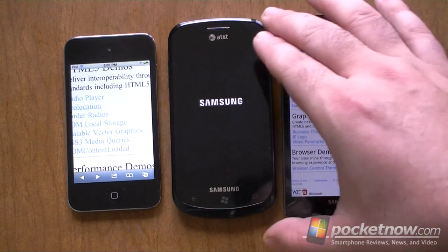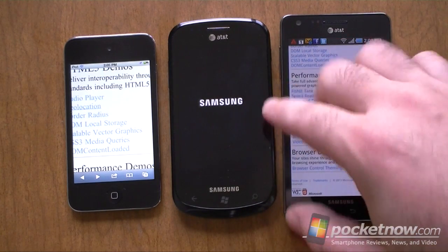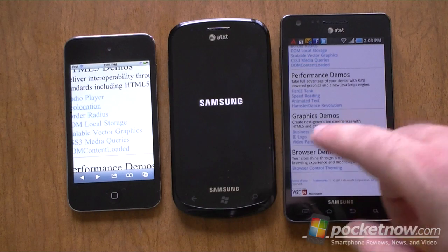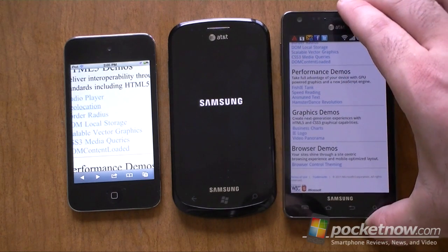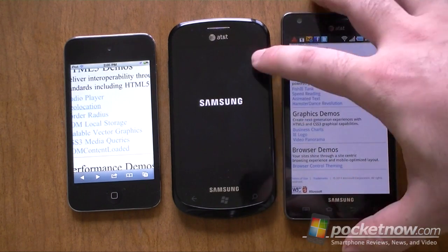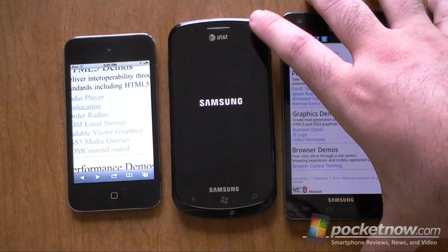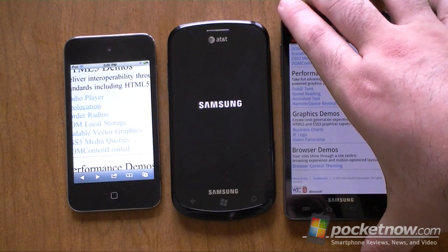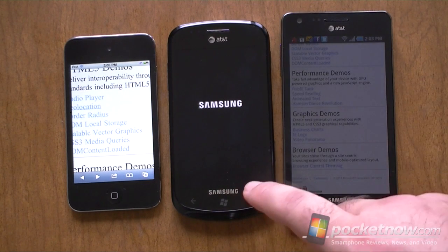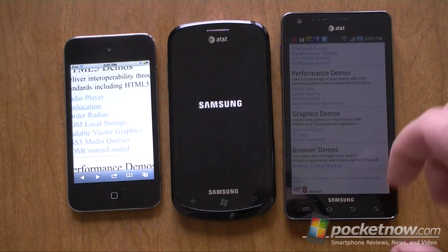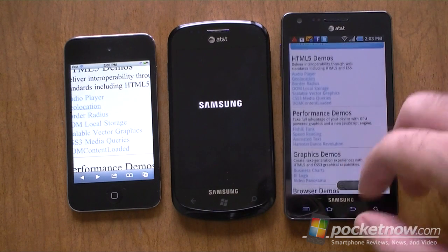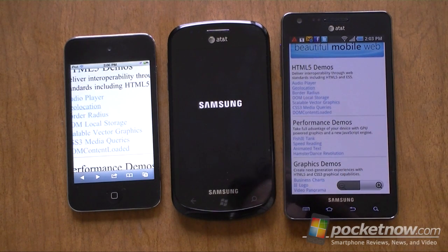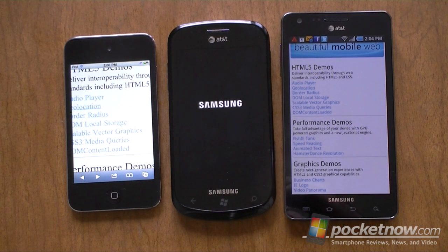And remember, this is a Samsung Infuse — this is a Focus, this is an Infuse, this is the newest Infuse 4G that just came out — and this is on a really old 1 GHz processor from a couple years ago. So pretty good performance for something so old hardware-wise. That's it for IE. Be sure to check out pocketnow.com for more of our Windows Phone Mango Preview.